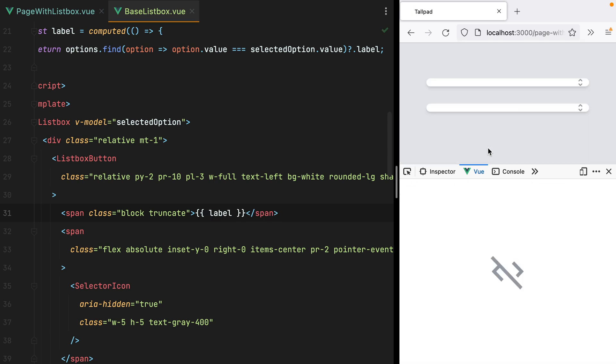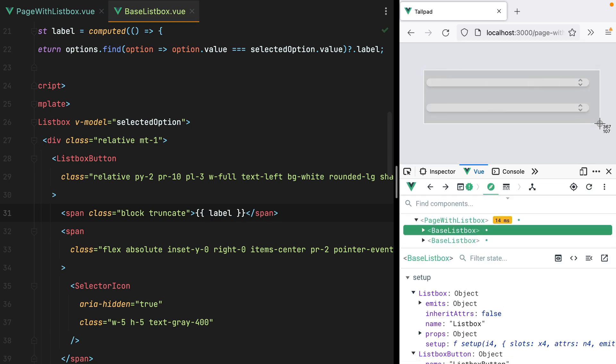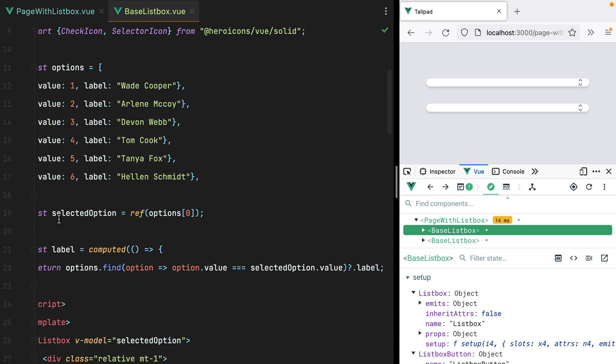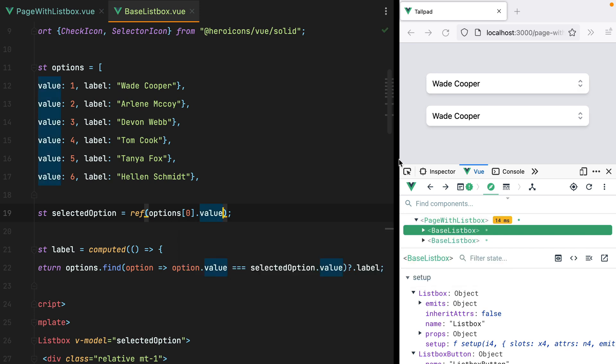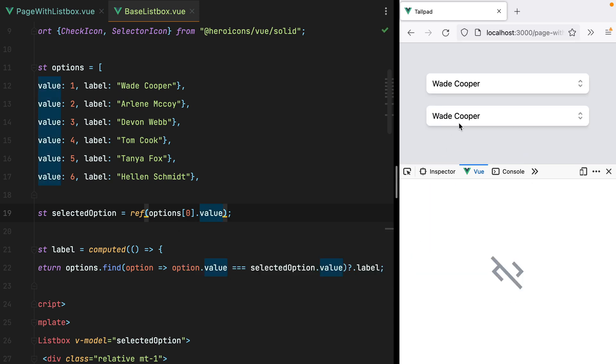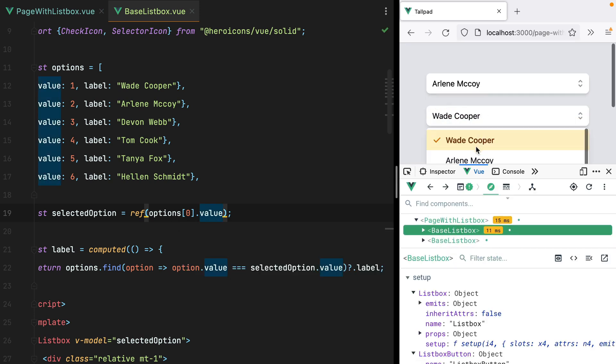Refresh the browser, and both of our ListBoxes are broken. That's because the initial selected option is the entire object, and we need .value here. Refresh again, and there we go. Moving on,